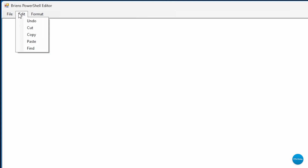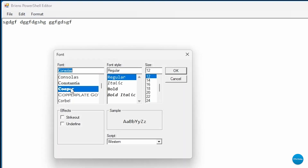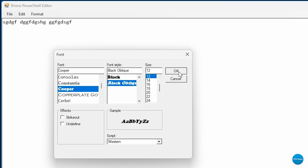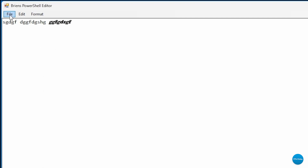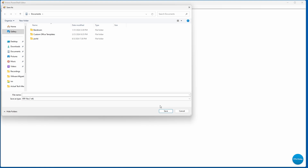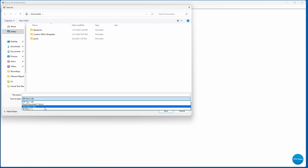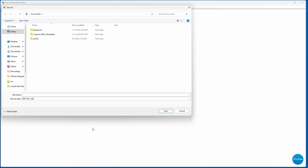Under Edit, we have Undo, Cut, Copy, Paste, and Find. And under Format, we have Font. So if I were to type a bit of text, I could select some of the text and go to Format and change the font. When I'm done, I could save this. By default, documents are saved in RTF format, but I could also save as a Word document or as a text file. That's just a quick overview of what my PowerShell editor does.